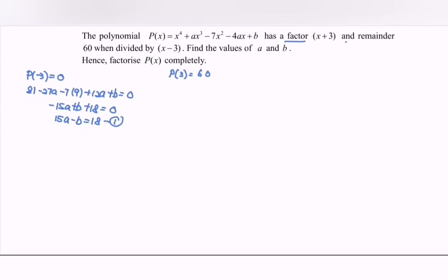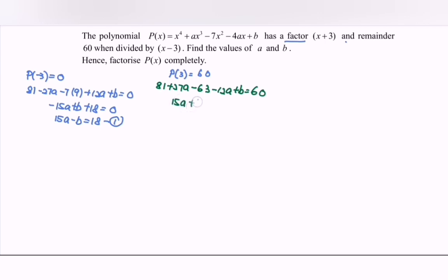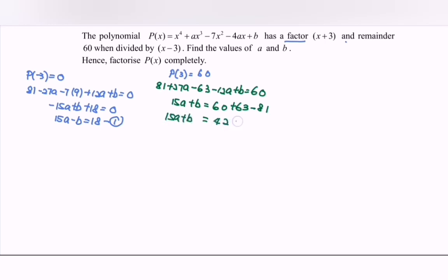Continuing, if we substitute x = 3, we again get 81. Then plus 27A, minus 63, minus 12A plus B equals to 60. So we have 15A + B = 60 + 63 - 81, which gives 15A + B = 42. This is Equation 2.